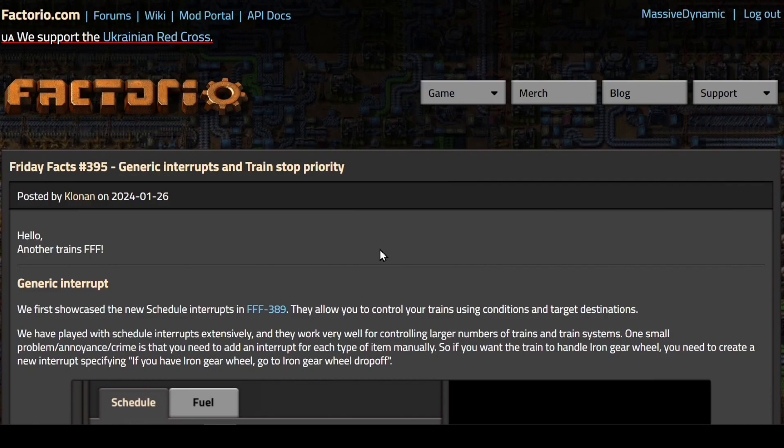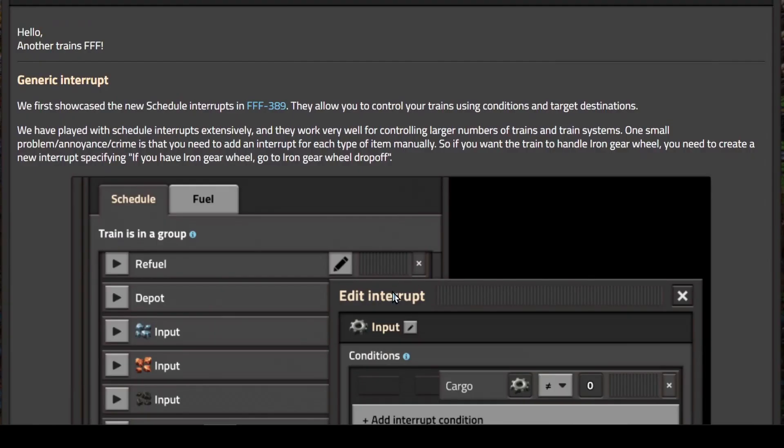Welcome back guys to Friday Facts number 395 with me, Massive Dynamic. Today's Friday Facts is more about train stops, train stop controls, and specifically the interrupt.